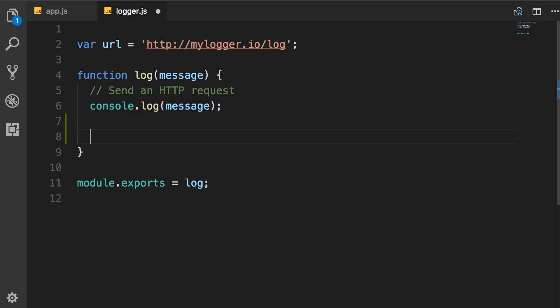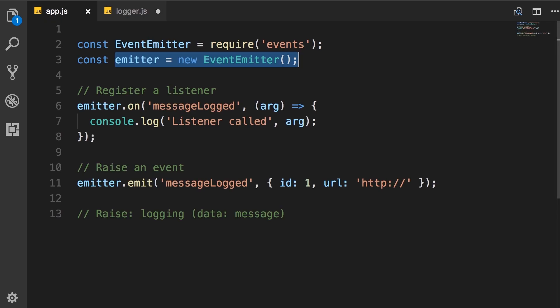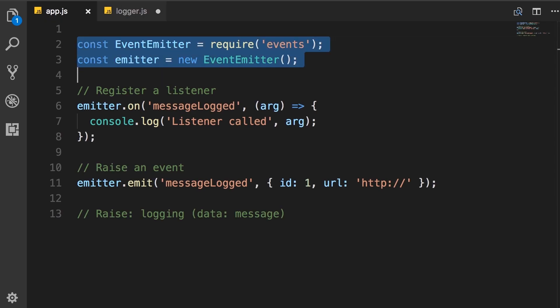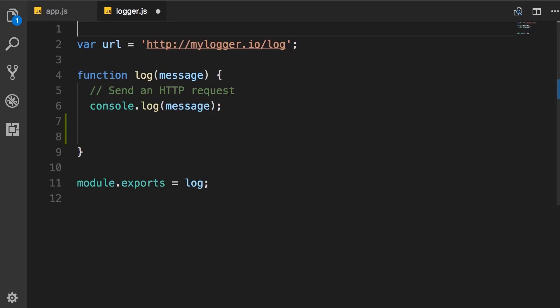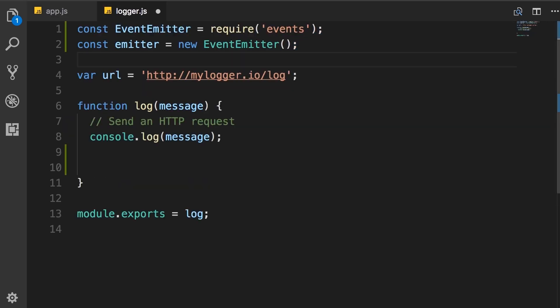Now, after this, we want to raise an event. And then later in app module, we will listen for that event and do something. So let's go back to our app module and copy some code into the logger module. On the top, I'm going to copy these two lines to bring the event emitter in this module.